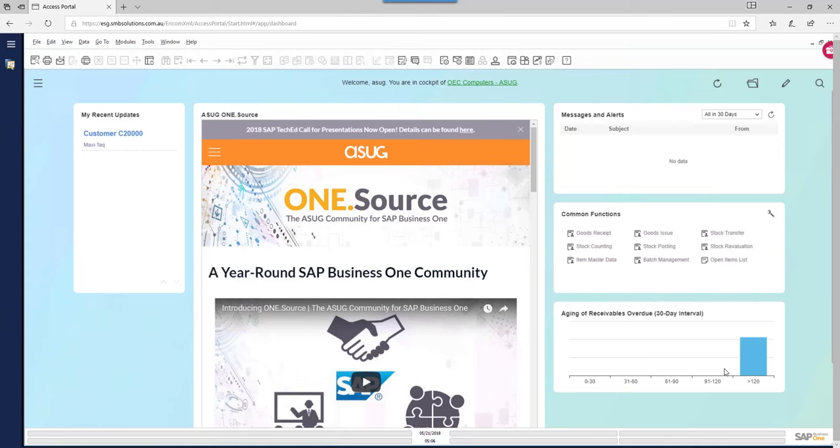We've talked about the business benefits of the SAP Business One software you're currently using inside your organisation. What I'd like to do now is give you a quick demonstration, a quick overview of SAP Business One, just so that if you haven't had the chance to sit down with the software, you can say you've seen it and understand the basics of navigating around.